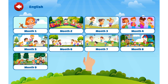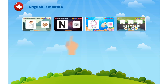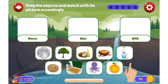English Month 5. Drag the objects and match it with its picture accordingly. Read the words on the empty boxes and place the pictures of those objects in the box. Come on, click on the empty boxes.